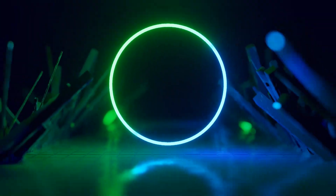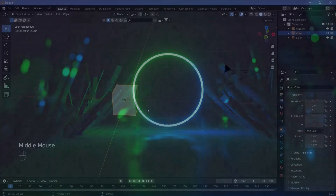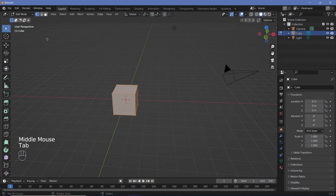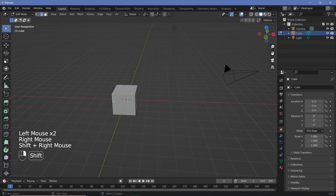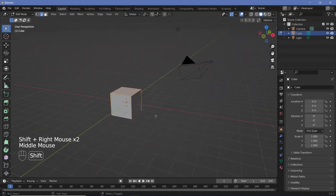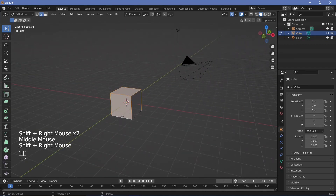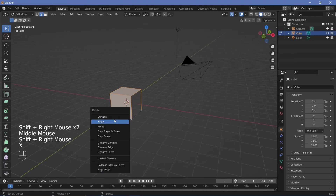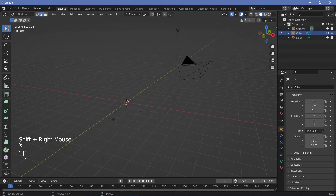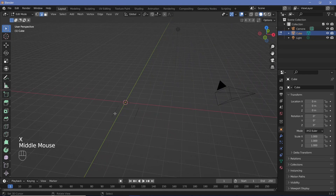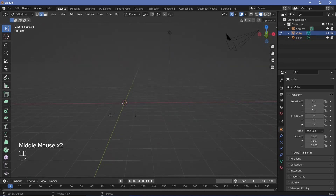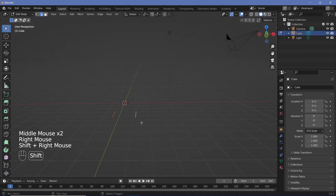In our default scene we're going to keep the default cube. We'll tab into edit mode, hit 2 to select the edges, and select all of the edges except for the bottom left and bottom right edges. Once you've selected them, hit X to delete edges. Now we should have two edges remaining.